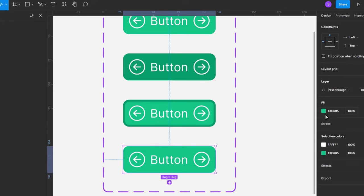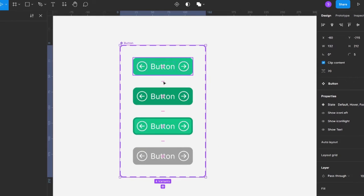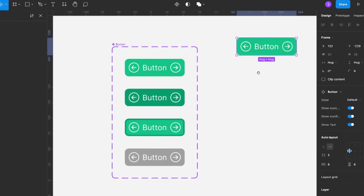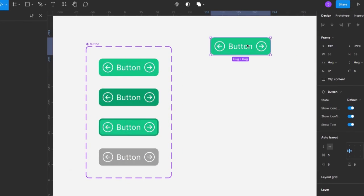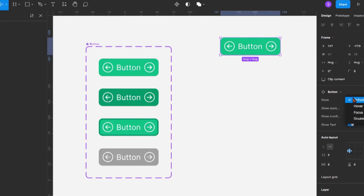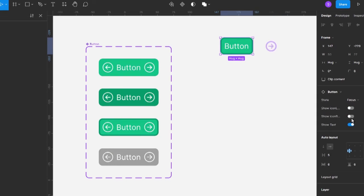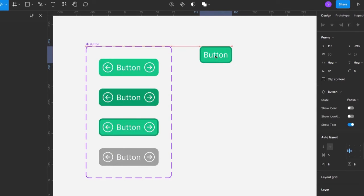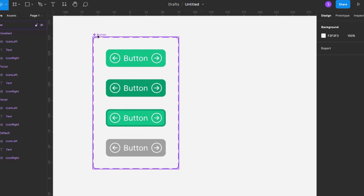Let's make a copy of this button to see how it works. With a copy, you can easily change the state to hover, focus, or disabled, and also switch off the other visibilities if you want to. All of that is baked into this button.